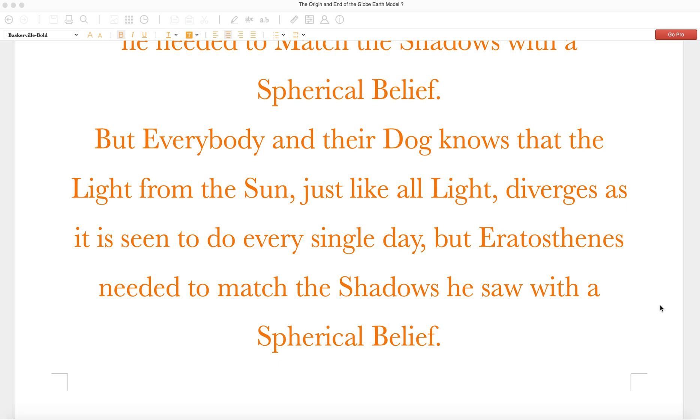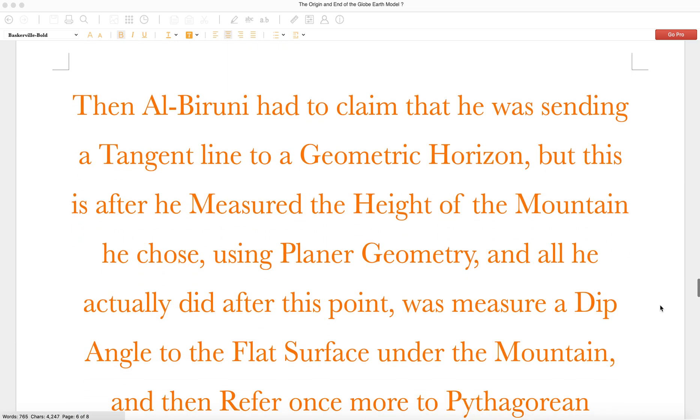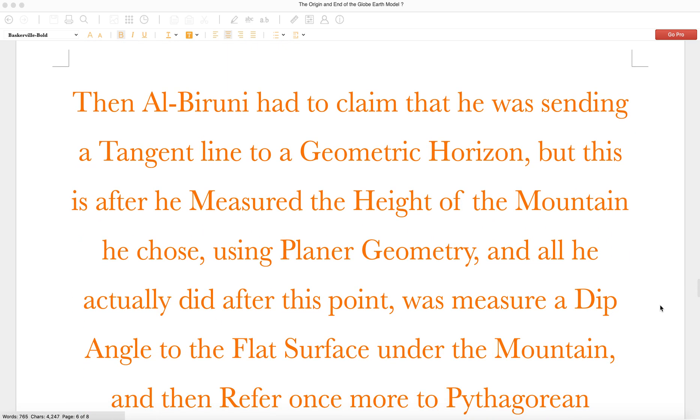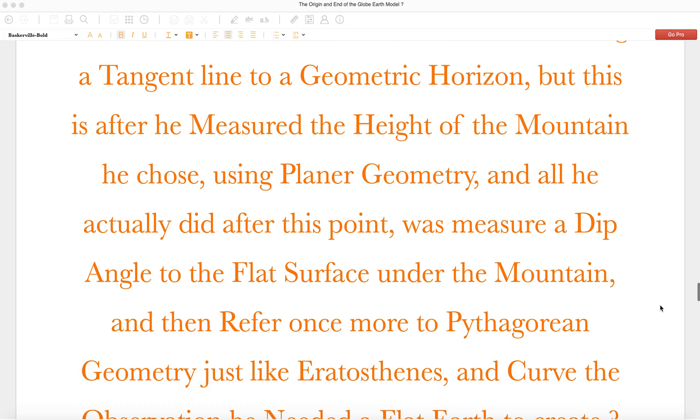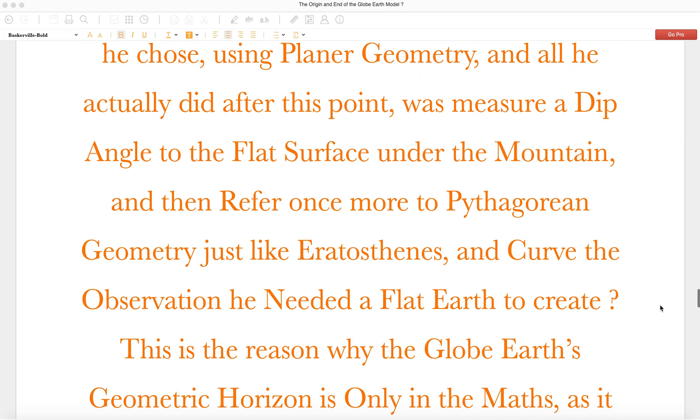Then Alberuni had to claim that he was sending a tangent plane to a geometric horizon, but this is after he measured the height of the mountain he chose using planar geometry. And all he actually did after this point was measure a dip angle to the flat surface under the mountain and then refer once more to Pythagorean geometry, just like Eratosthenes. And curved the observation he needed. A flat Earth to create.